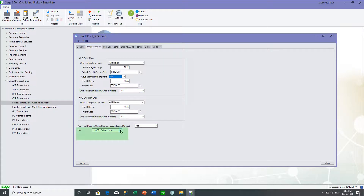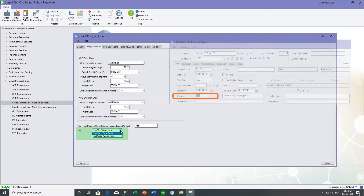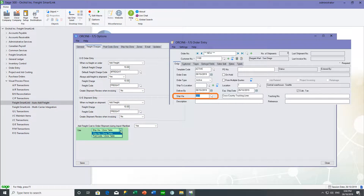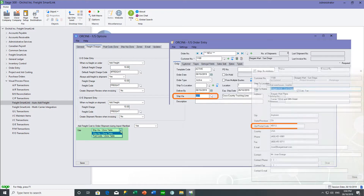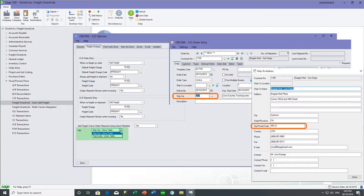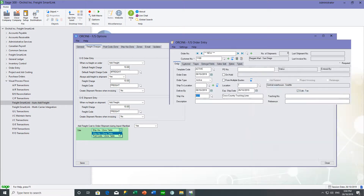In charging freight, we must specify whether we're going to link the ship via on the sales order or shipment to the zones, or the postcode on the sales order or shipment to the zone table. In our case, we're linking the ship via.